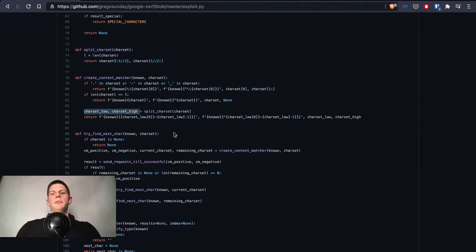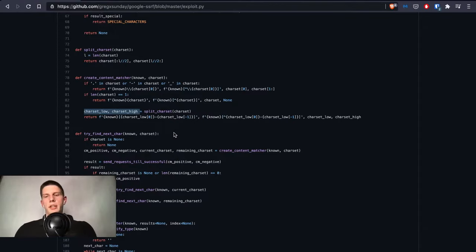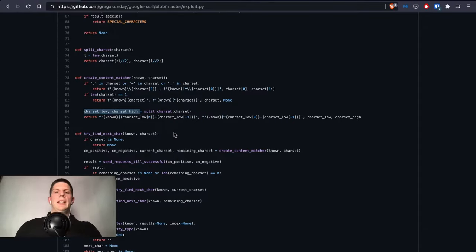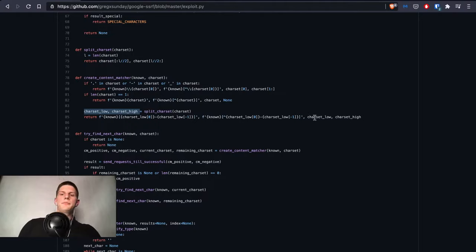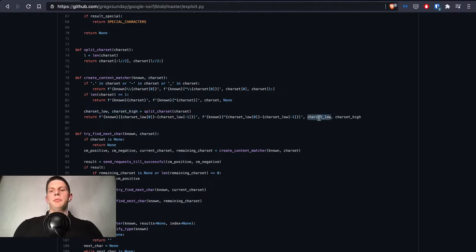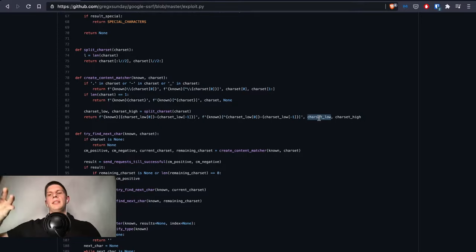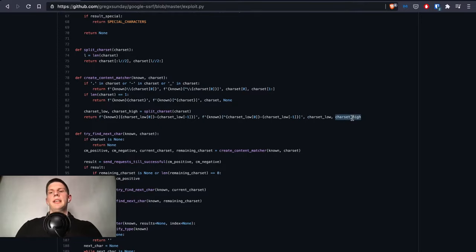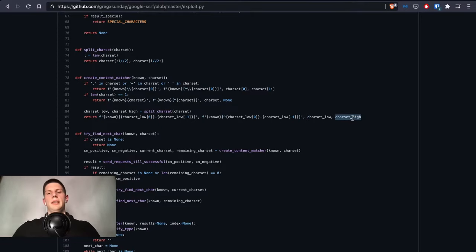In this case we want to return not only the regular expression but also the whole part of the alphabet. So charset_low would be A to N and charset_high would be O to Z.